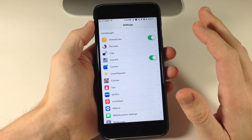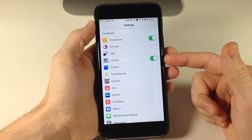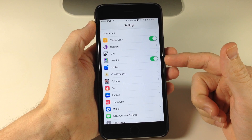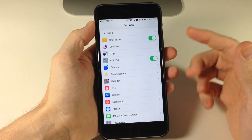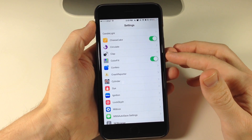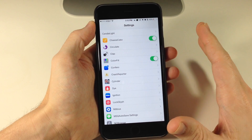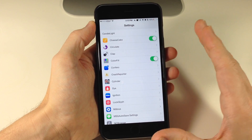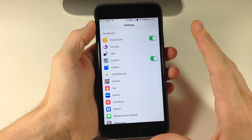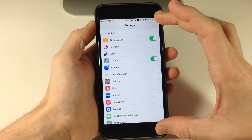First of all, if you go into your settings you do have to toggle on Color Fill right here. There's no settings panel or anything like that, just a toggle for it. Toggle it on and then if you use reachability within an application it's going to use that dominant color.